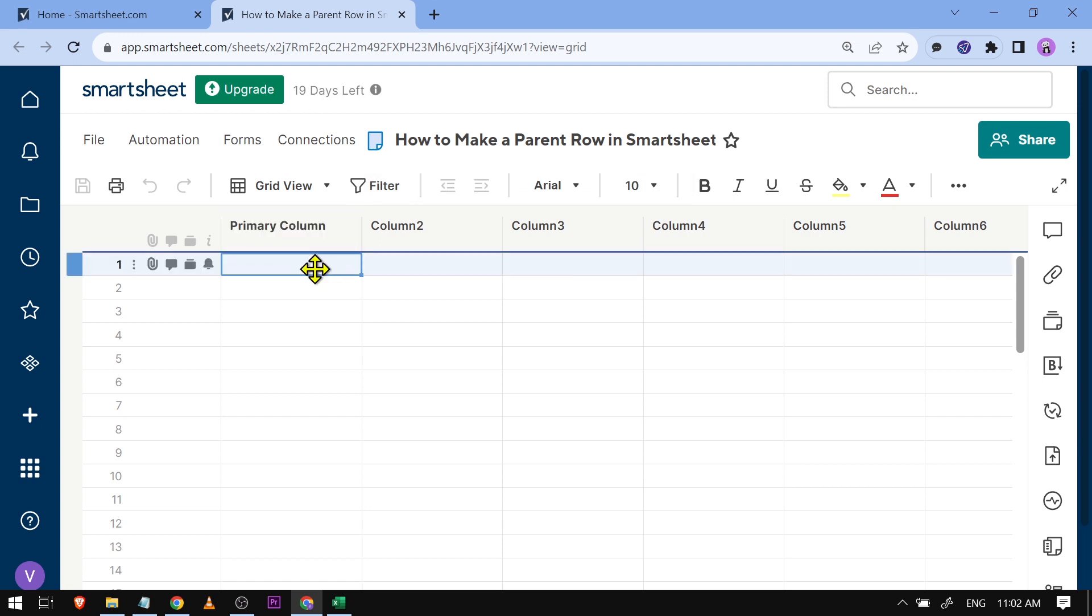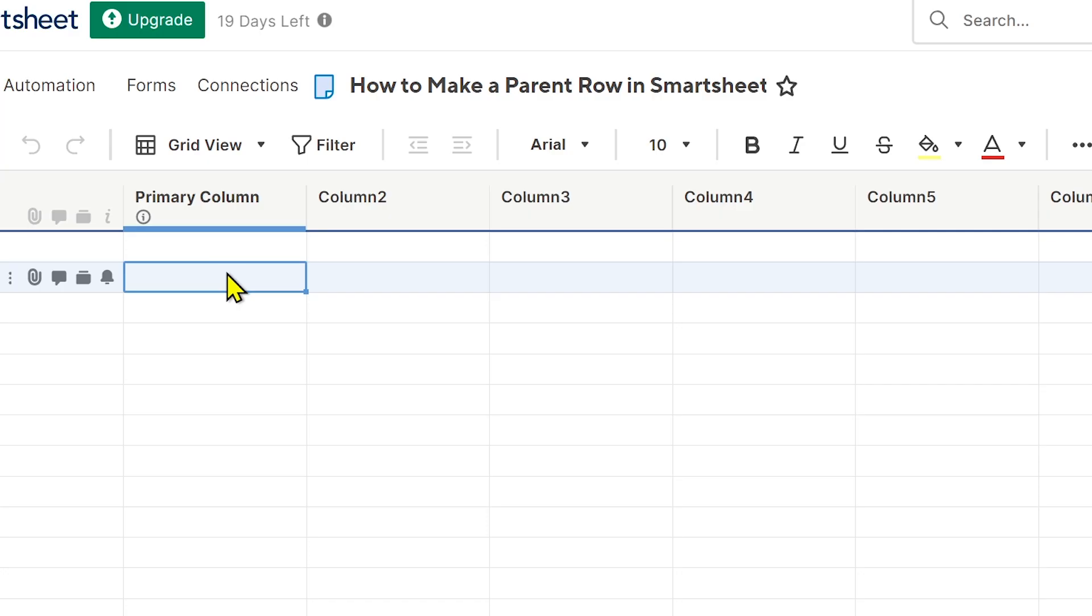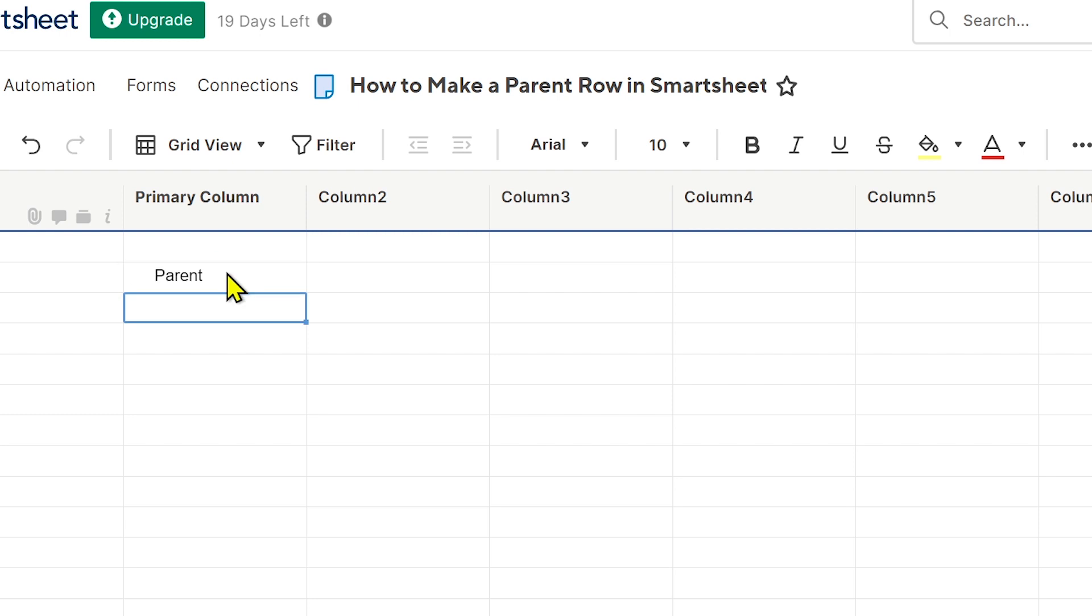Now I'm just going to add something here, say for example a data. I'm just going to start with cell number two here. Now I'm going to try and type here, say for example a parent, right there you go.